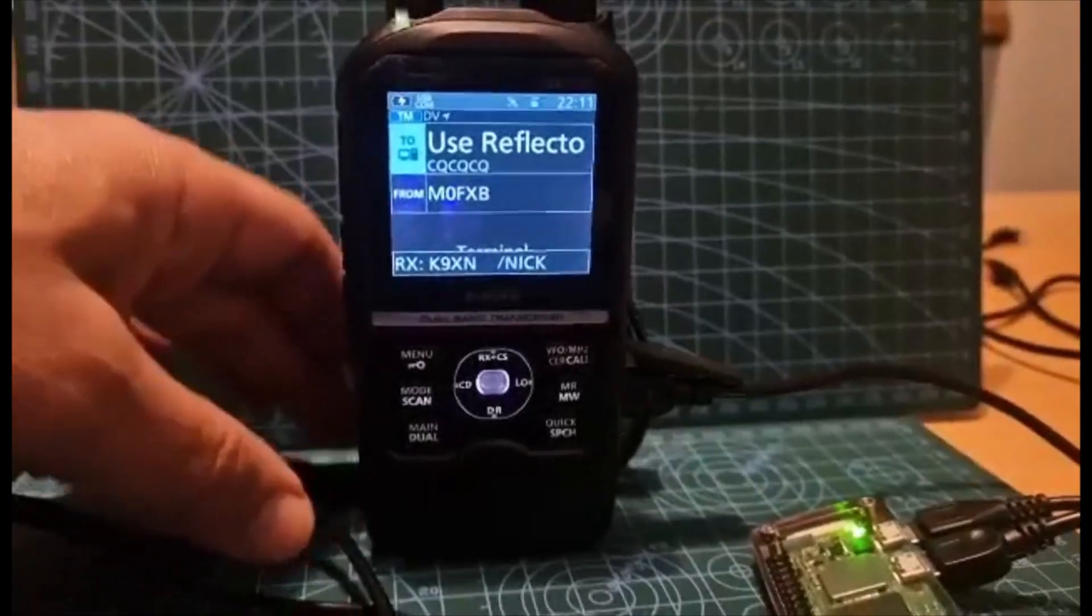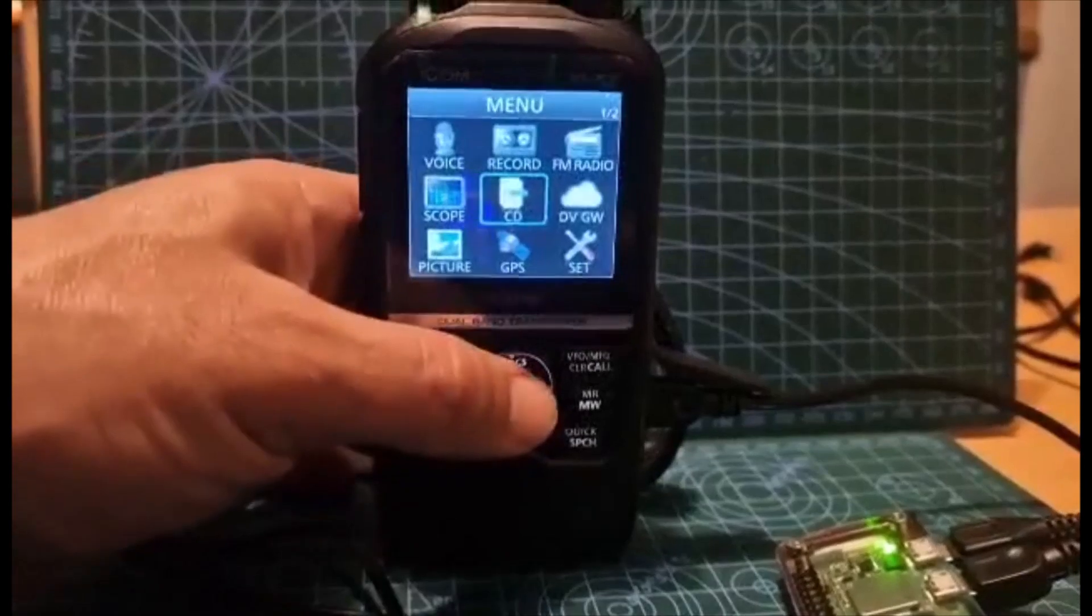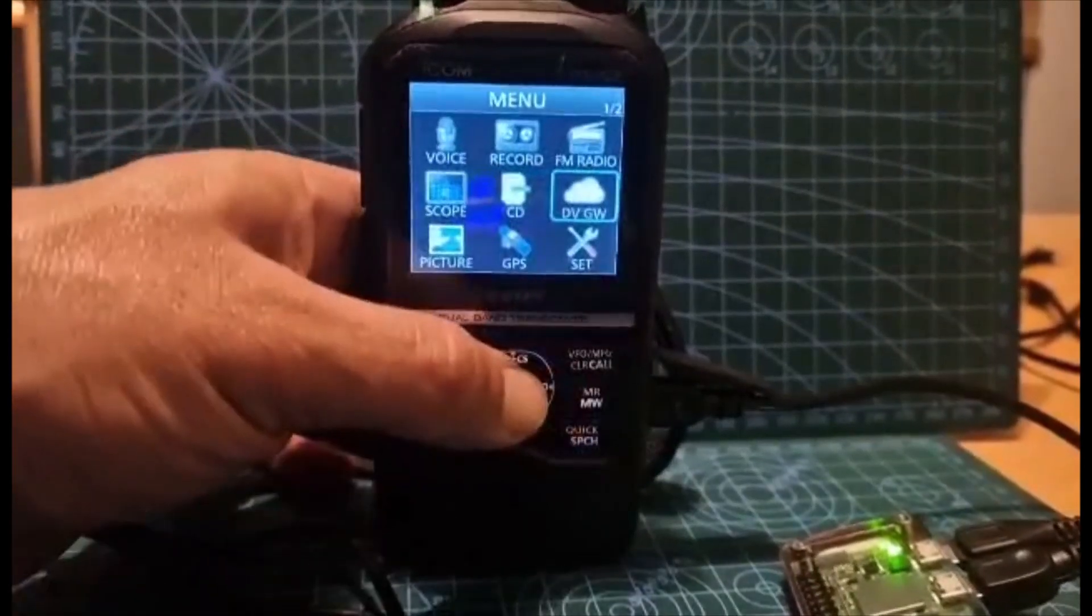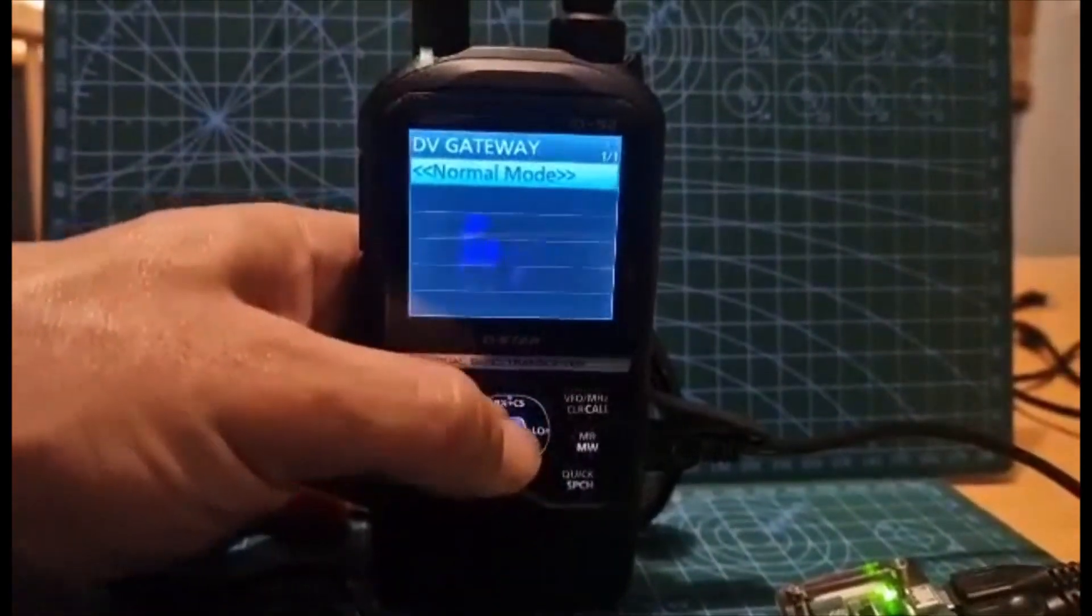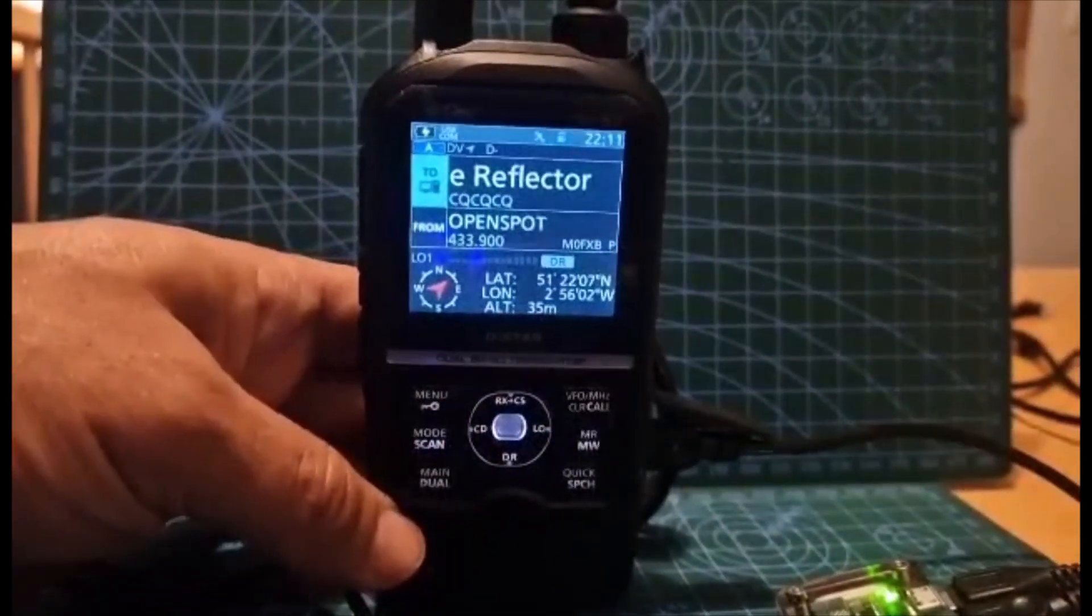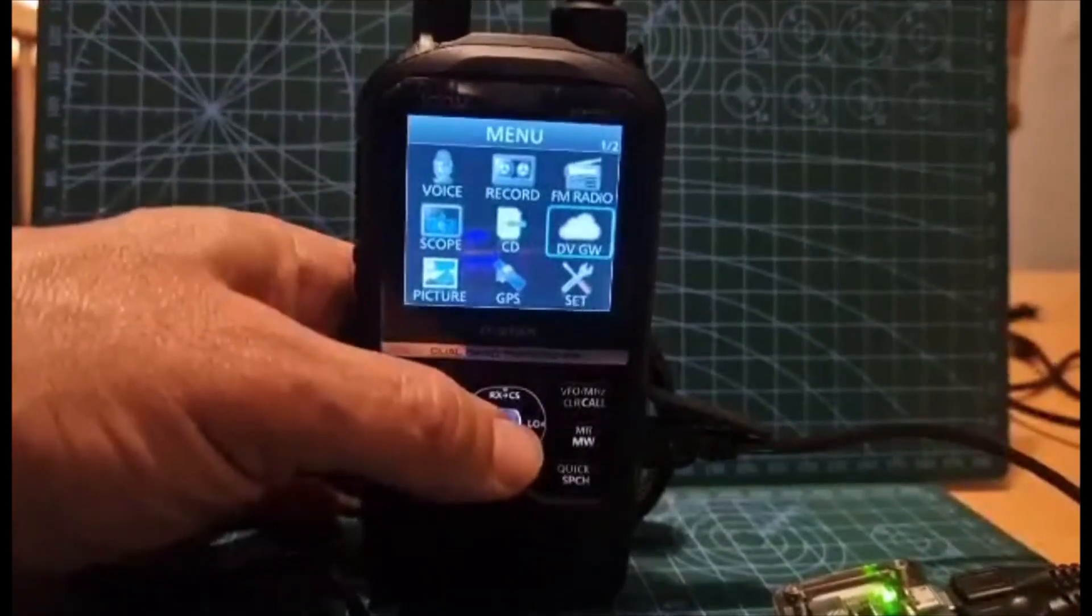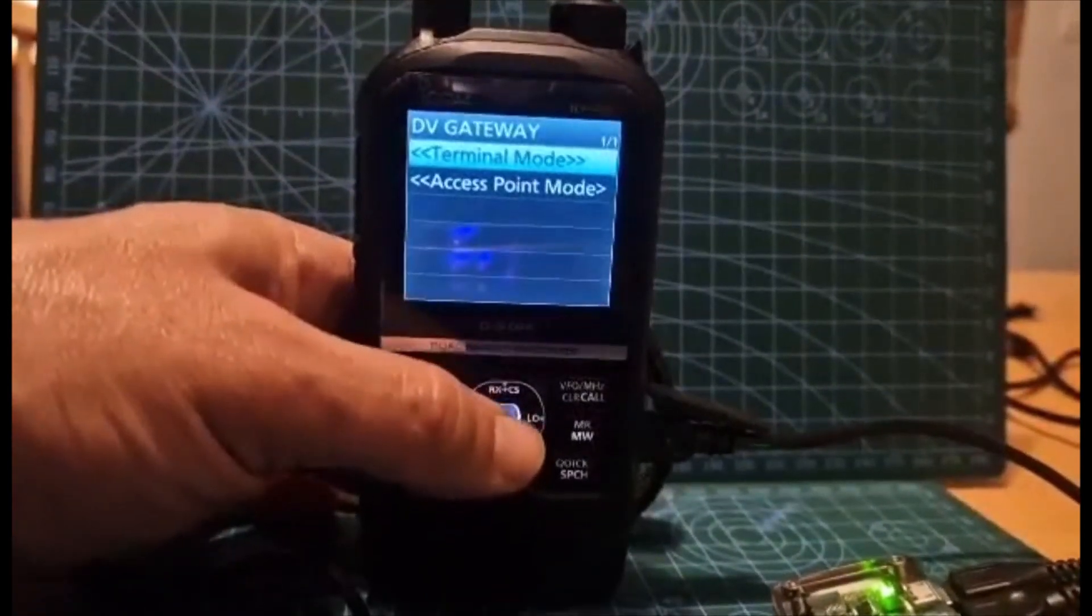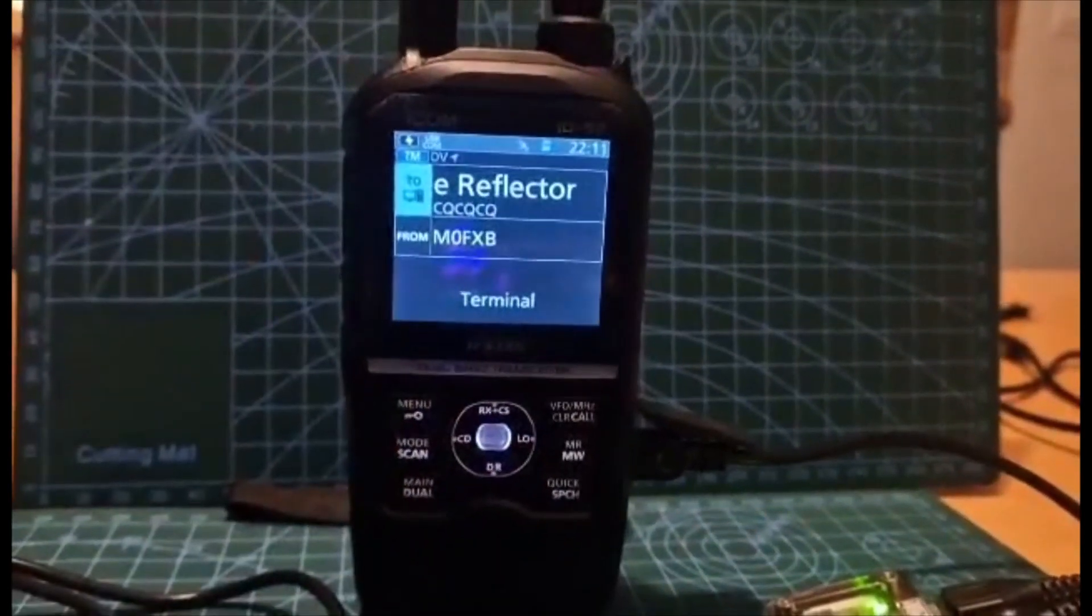To get your radio in Terminal Mode, you literally just go Menu, go to DV Gateway. That's Normal Mode. So start again from the beginning, go to Menu, DV Gateway, you're now in Terminal Mode.